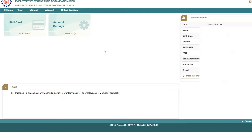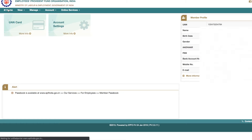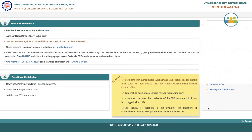The second method is a mobile application available on iOS and Android. You can download the application — check the link in the description box — and check the amount of PF balance. The third method is the simplest method. Once you activate the UAN number, you can use it to check your PF balance.